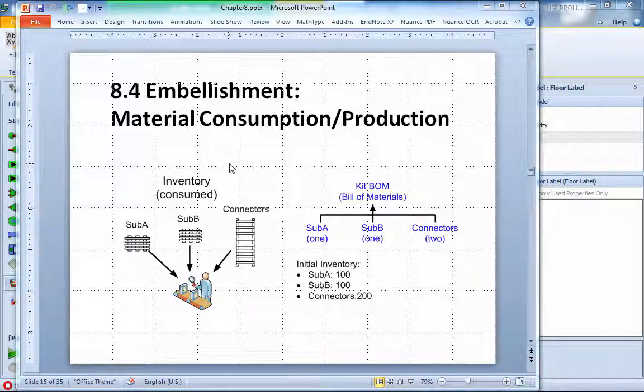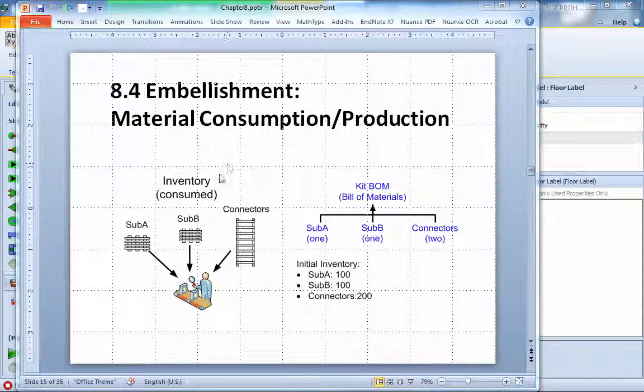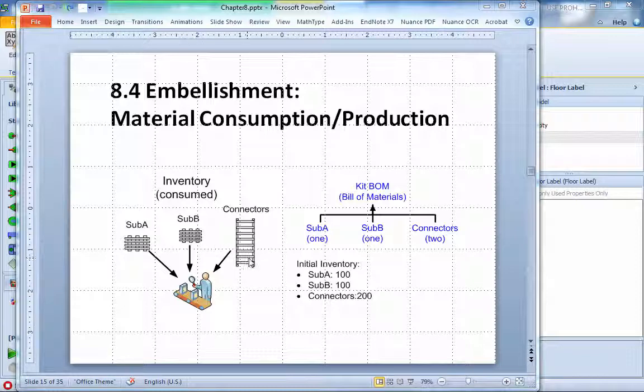Chapter 8.4, we continue our previous example 8.3. Now we're adding material consumption during the production. That's one of the new features for the workstations. Regular servers can calculate so-called material consumption. Assuming each one of the kitting process, we need a material sub-assembly A, sub-assembly B, plus a couple of connectors.